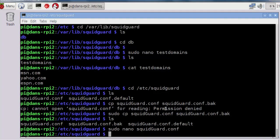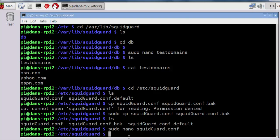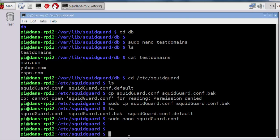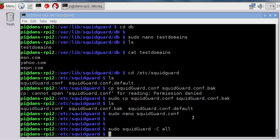Now we need to compile and turn that test file, that testdomains file in that folder, into a database file. To do this, the main command is sudo, then call the SquidGuard program, dash capital C all, and this should compile all of the files that are in our database folder and create database files for them for indexing with SquidGuard. So it can index against those database files to check them against web requests. We can see that worked.